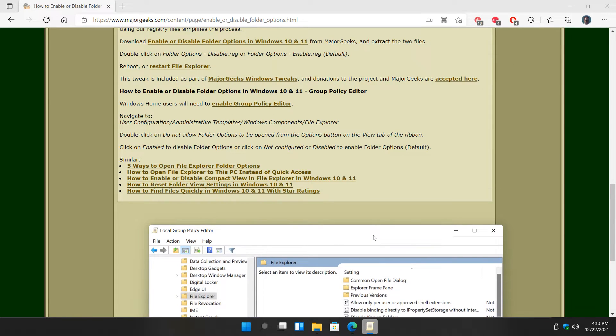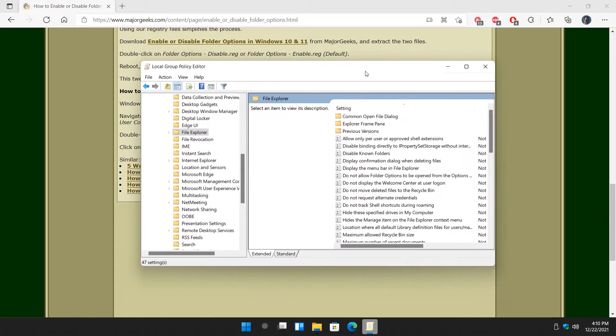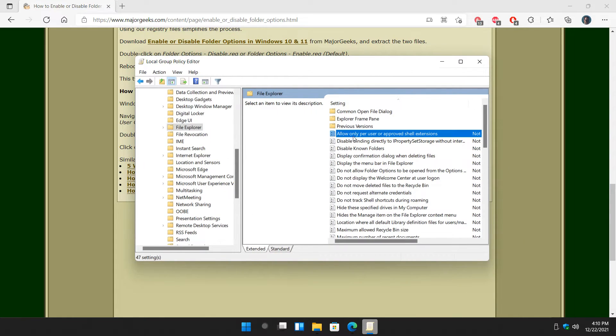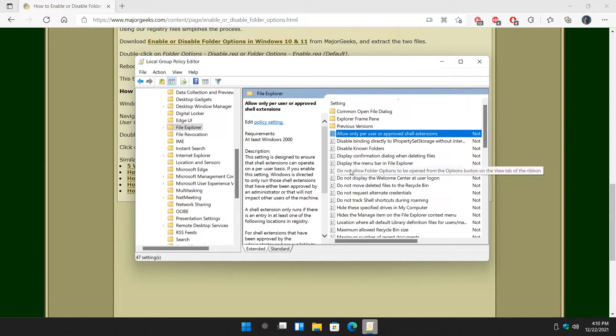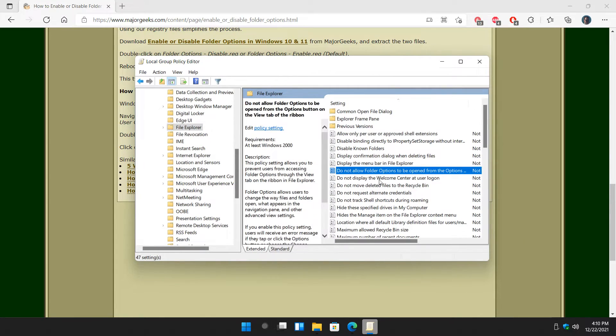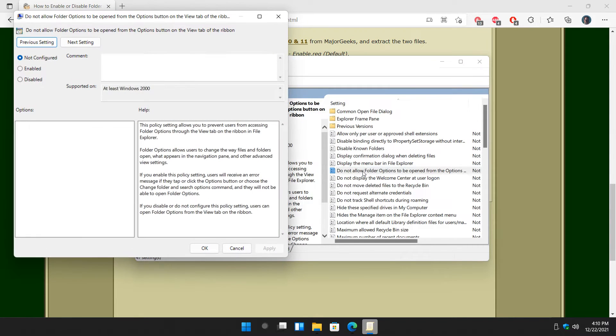Let me look again. Do not allow folder options. Where'd it go? There it is. Yay. Double-click it, and a window will open.